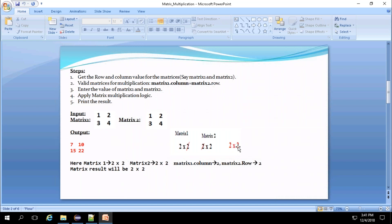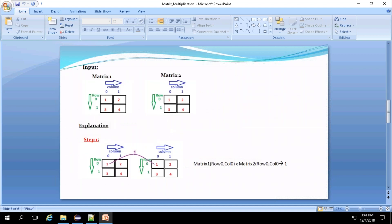We can see the multiplication logic with an explanation after completing the steps. The result is printed accordingly. Now moving on with the explanation — this is the matrix 1 value accepted from the user and this is the matrix 2 value. The rows and columns are represented in the block diagram: 1 is at position 0,0; 2 is at 0,1; 3 is at 1,0; and 4 is at 1,1. Similarly matrix 2 is placed to give a correct understanding of the multiplication.